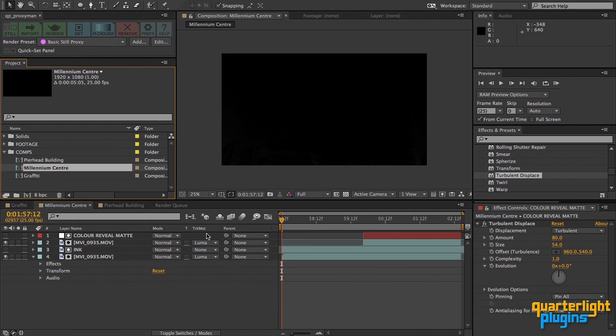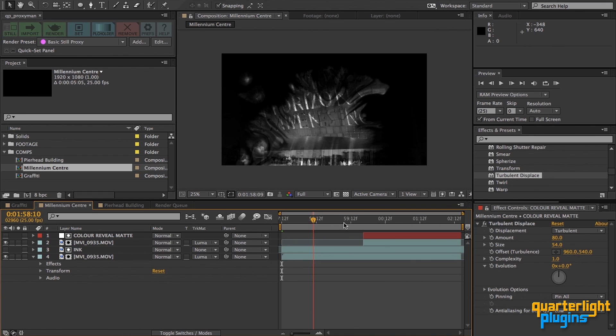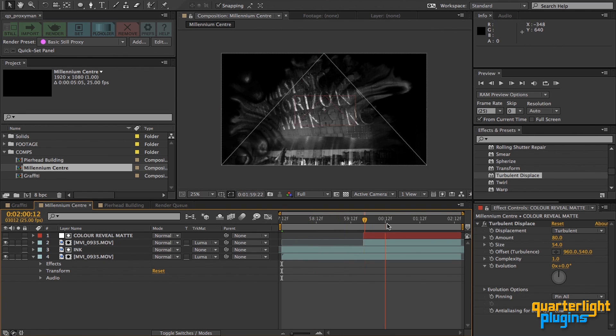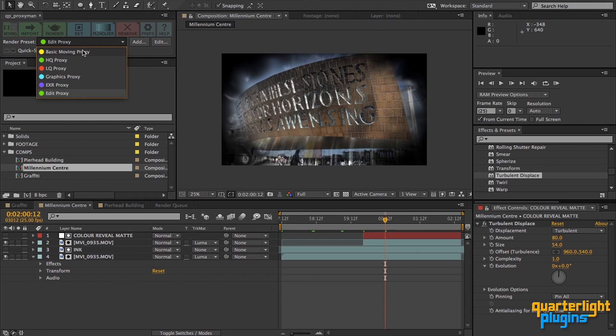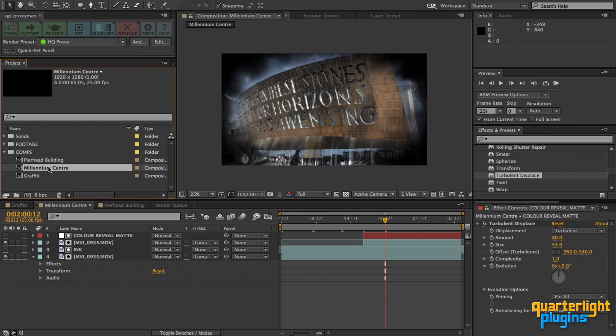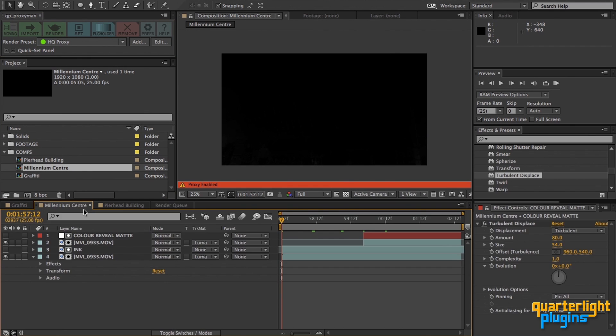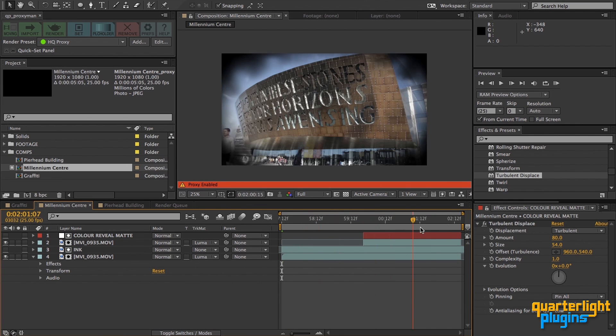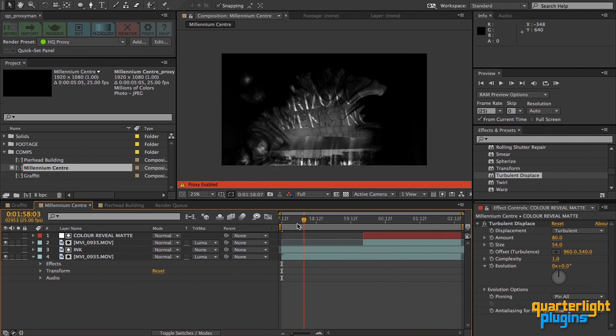It's not just footage that can have proxies, the render button can also be used to render proxies for compositions. This comp is a work in progress, but I'm waiting for the director to make a final decision on the ink element she likes for the shot. The comp is a bit slow, so I'm going to speed things up a bit by rendering a proxy. I want this to be a decent quality full-res proxy, so I'll make sure I'm in Moving mode, then choose HQ Proxy from the Render Presets dropdown, and click Render. With the proxy rendered and set, the underlying comp hasn't gone away, but you can see how much quicker it is to scrub. You won't see any changes you make in your original comp until you turn off the proxy or remove it from your project.